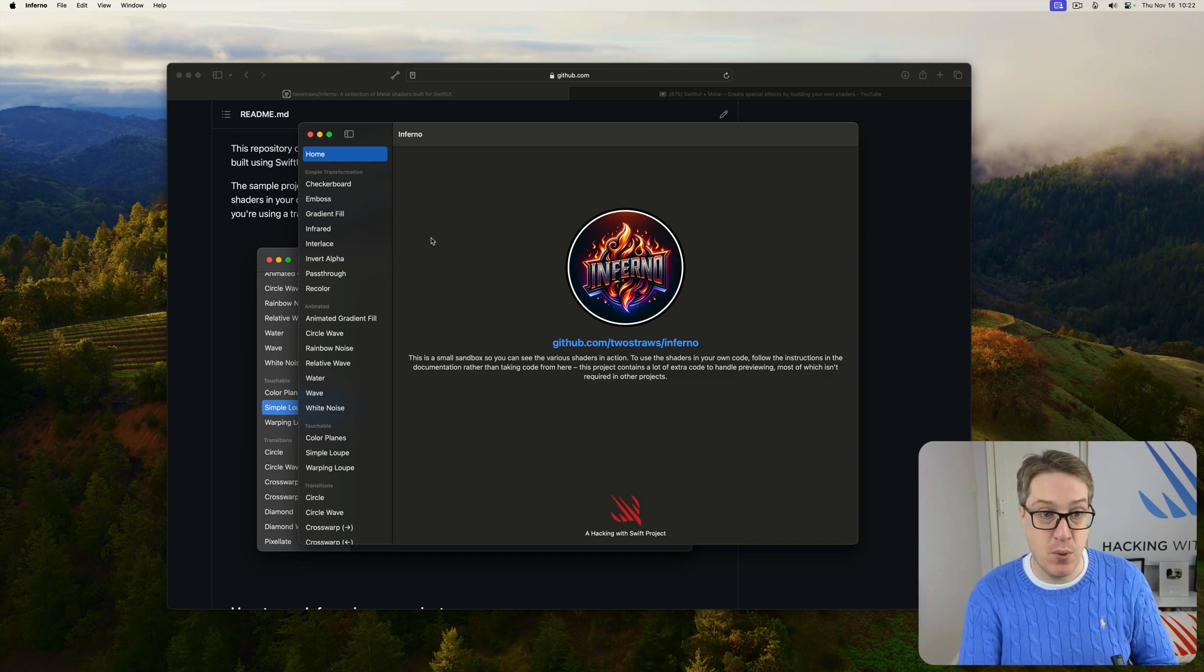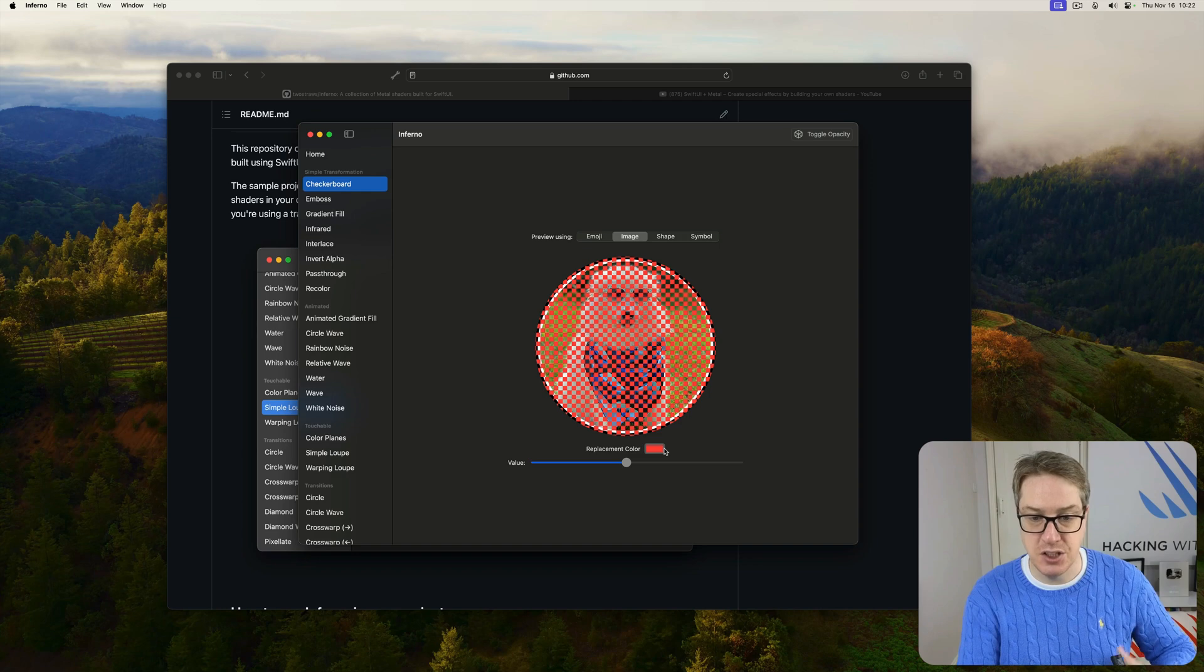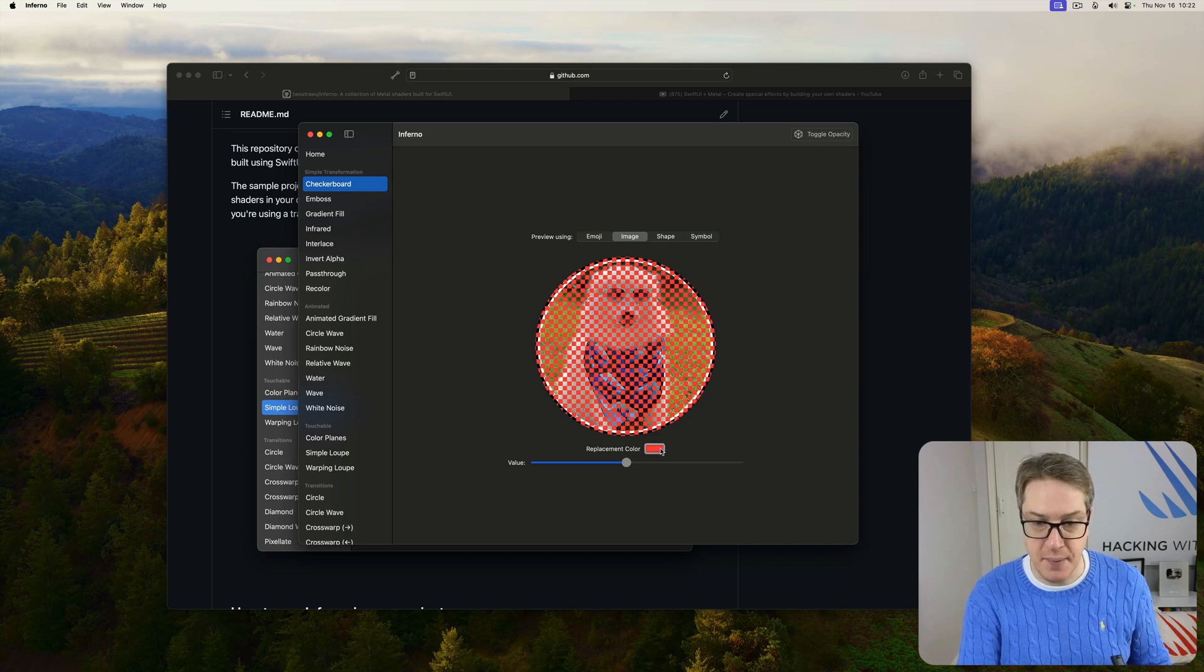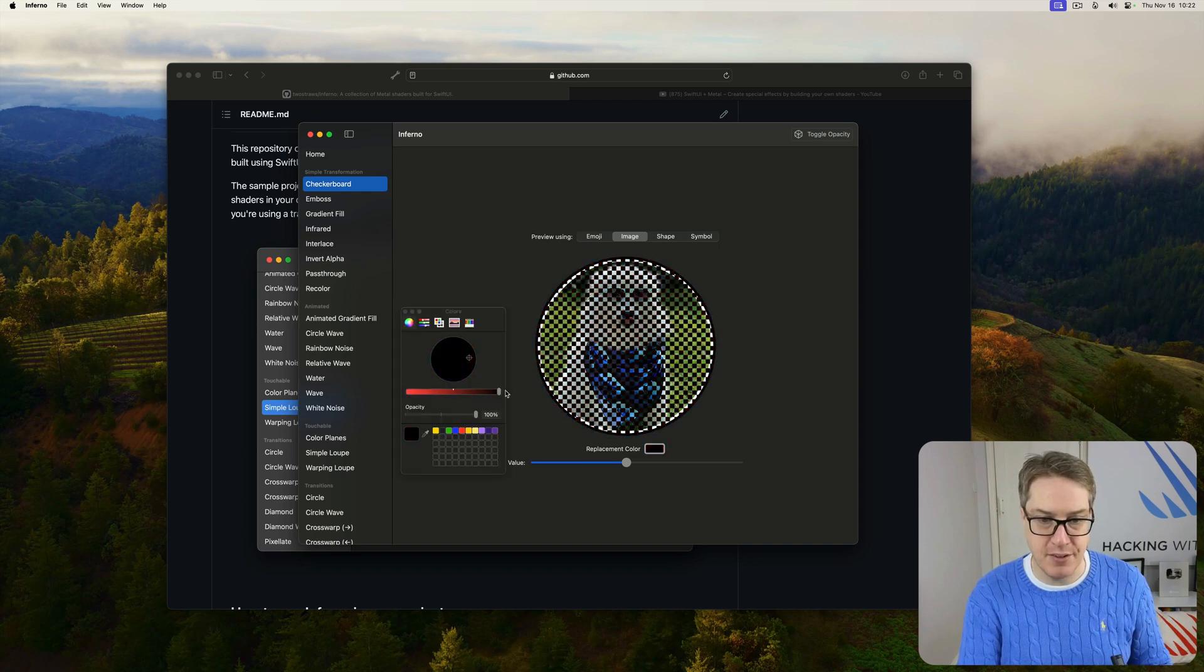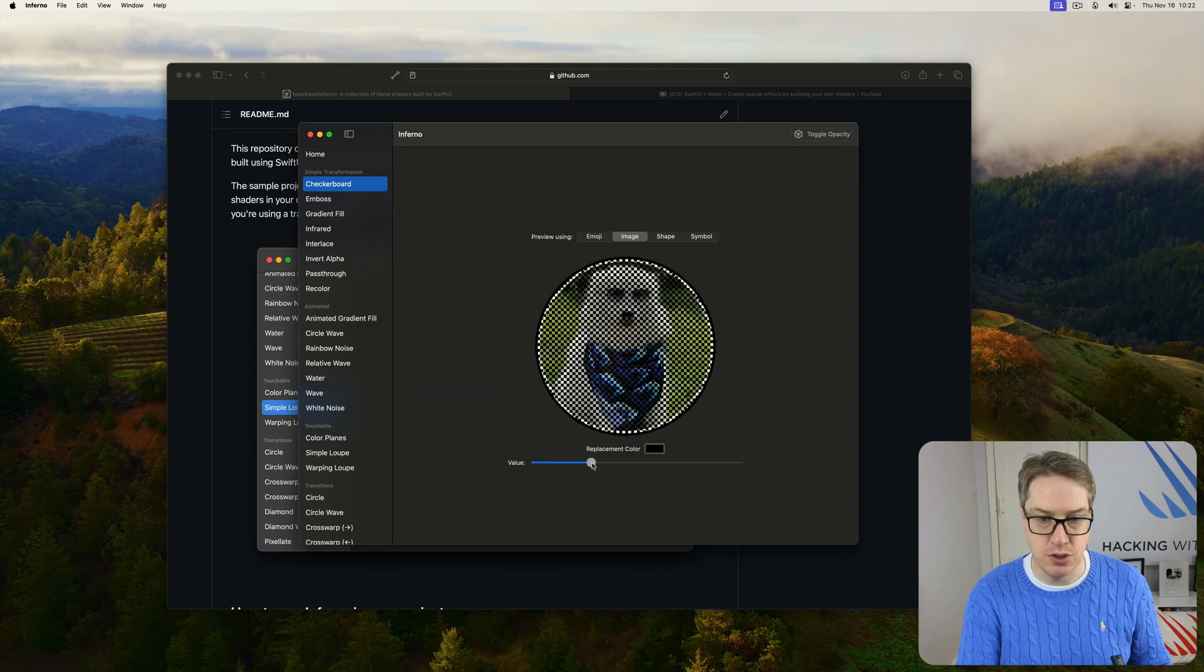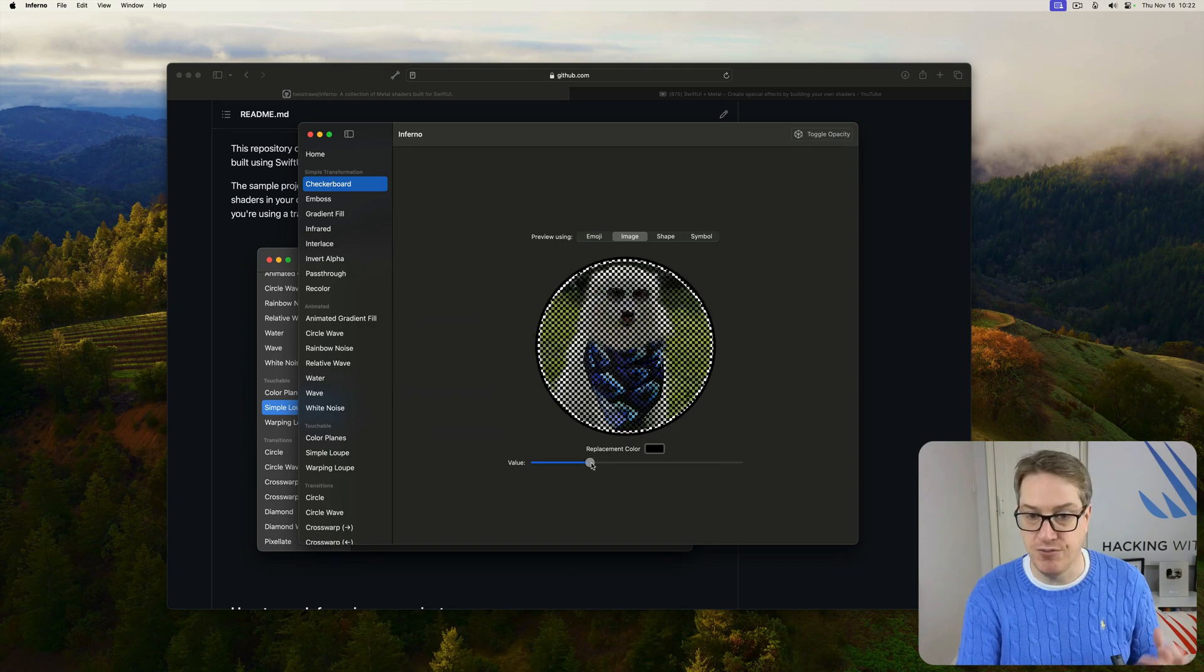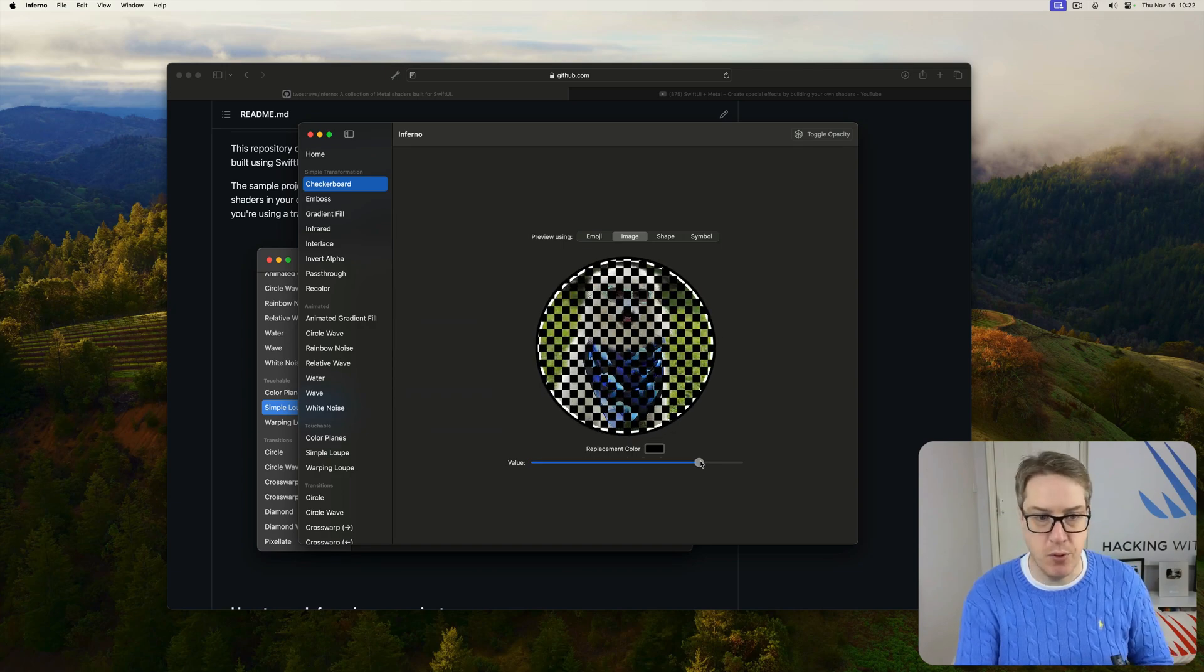For example, a simple one up here is the checkerboard shader. It asks you to choose a replacement color, for example, I might say you use black for the checks, and then I'll make the value smaller to get a sort of finer grain checkerboard, or bigger to get a really coarse checkerboard.